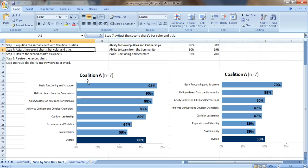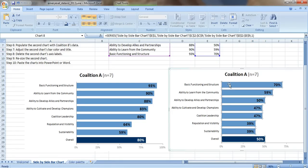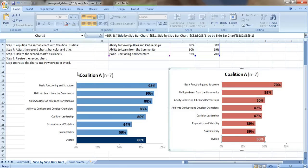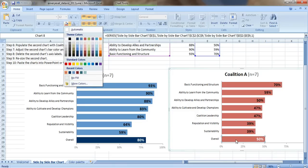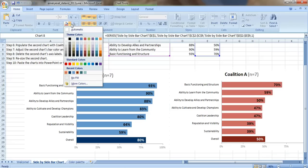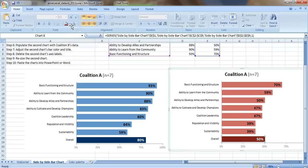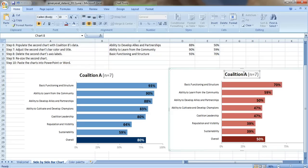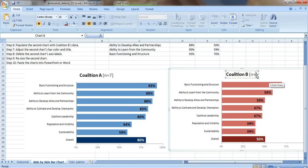Step seven, adjust the second chart's bar color and title. Let's make this a red chart. Again, using the custom color palette from my client's logo. We'll make this one dark red to purposefully draw your eye to the overall scores. We need to adjust the title. It needs to say Coalition B and they had N of eight people fill out the survey.